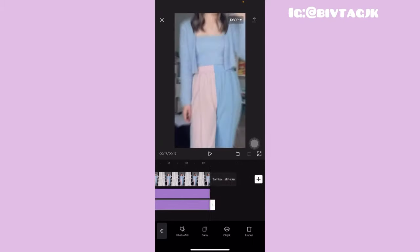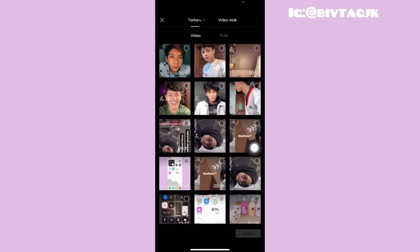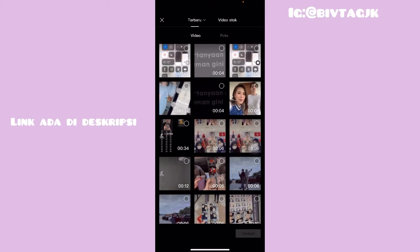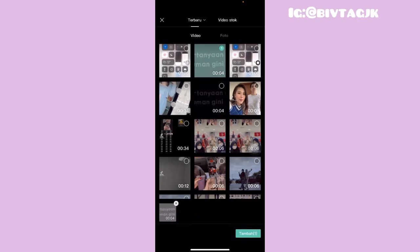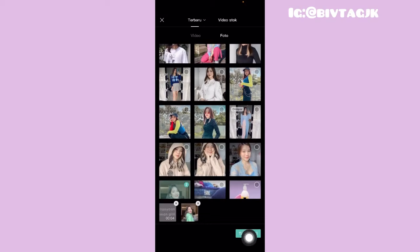Terus kalian tinggal klik yang tanda centang. Untuk efek flash hitamnya ini, kita tinggal panjangin sampai ke paling akhir. Kemudian kalian tinggal klik yang kembali, terus klik yang tanda icon plus, dan kalian tinggal pilih video. Kalian tinggal pilih video mentahannya yang kayak liriknya itu, kalian bisa dapatkan di deskripsi box. Setelah itu kalian tinggal pilih foto dan pilih lagi dari salah satu foto kalian, disini aku pakai fotonya Kak Jessica Jen.